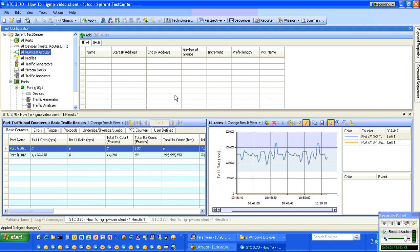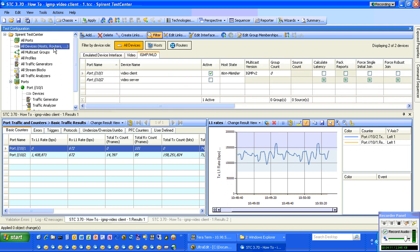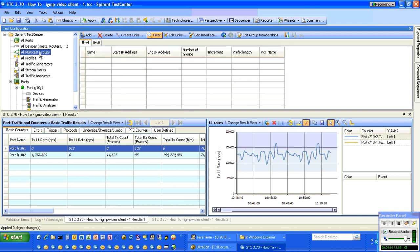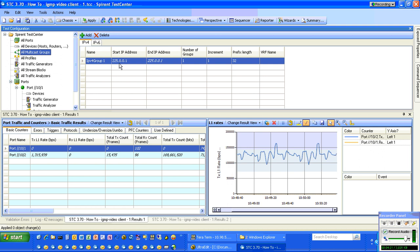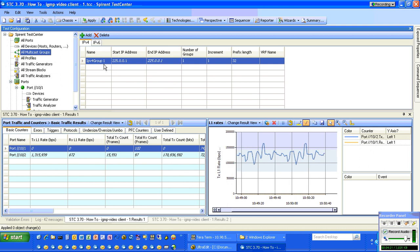When we go to All Multicast Groups, this shows us the multicast group blocks. Just like how these are device blocks, these are multicast group blocks. We can go ahead and add them here.